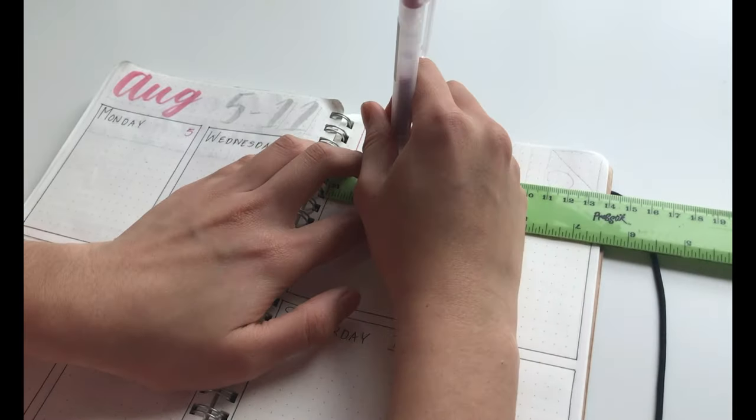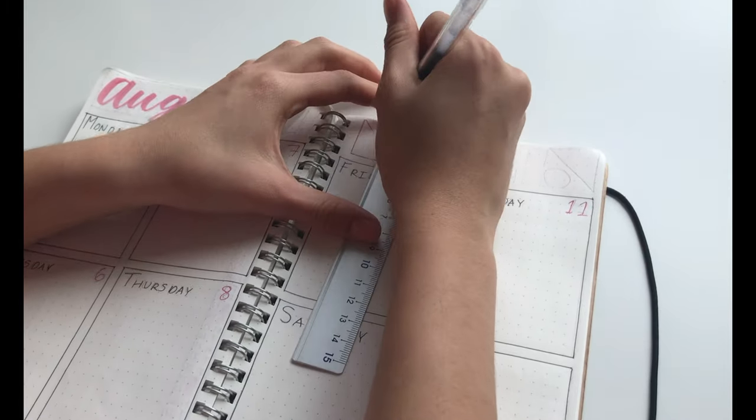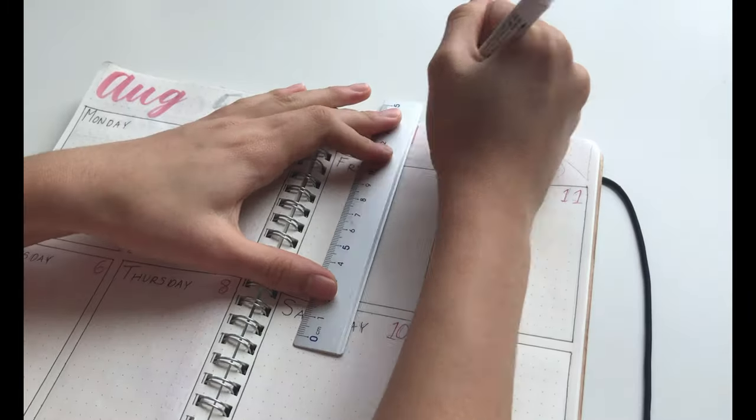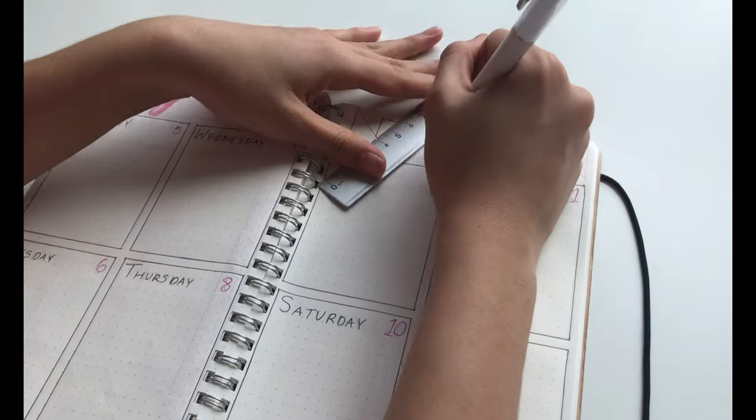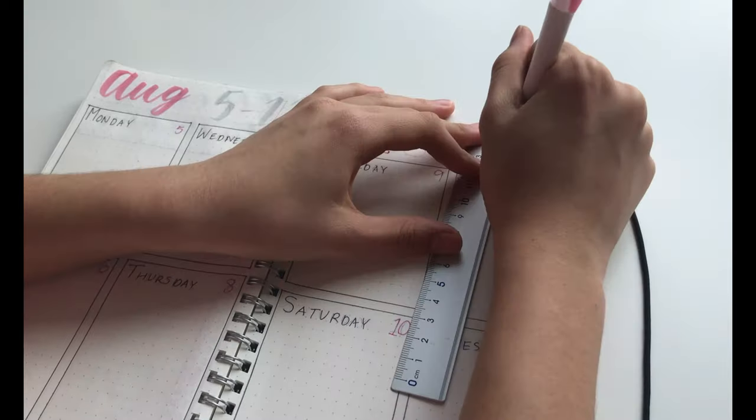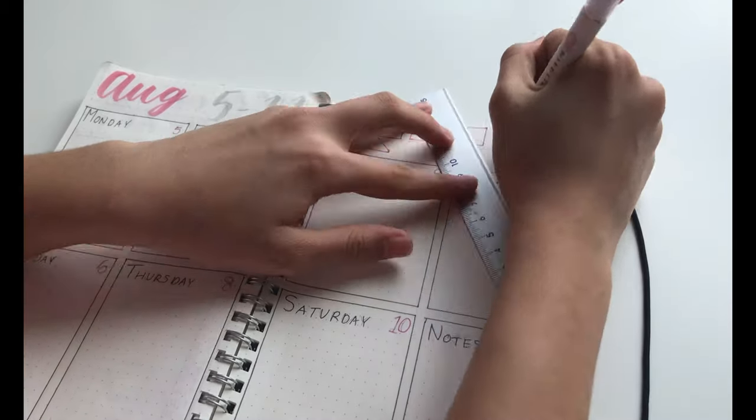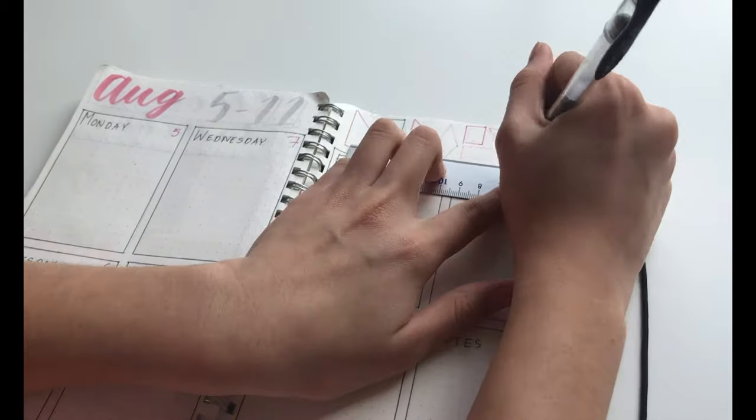Of course, the spread wouldn't be complete without the shapes at the very top. And I really like the spread because you can really customize it as you can use any of the space in the boxes for anything you would like.